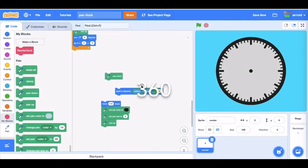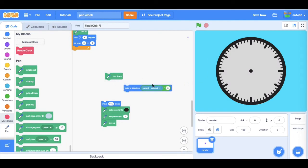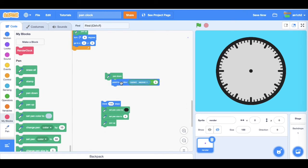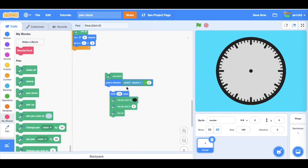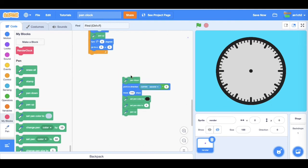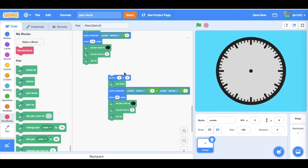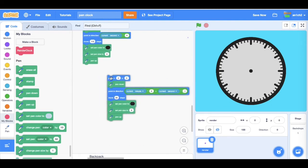So yeah, I don't really know how to explain that, but this is the code. And it's very similar with the minute one.